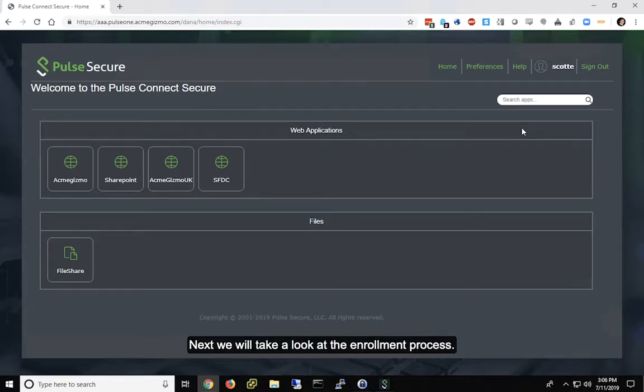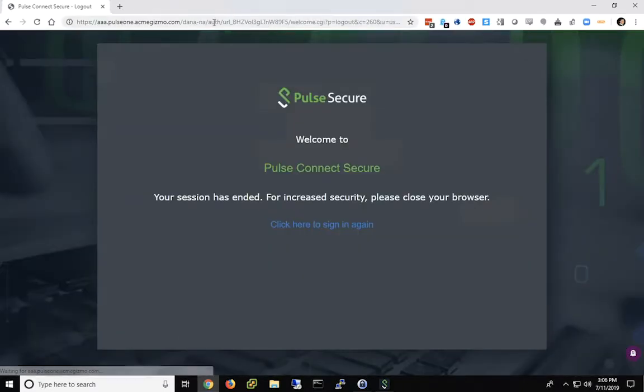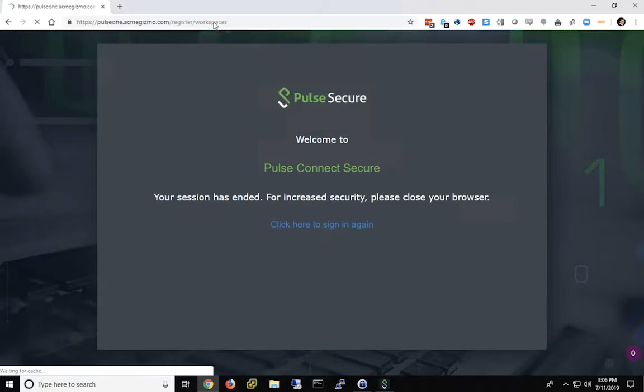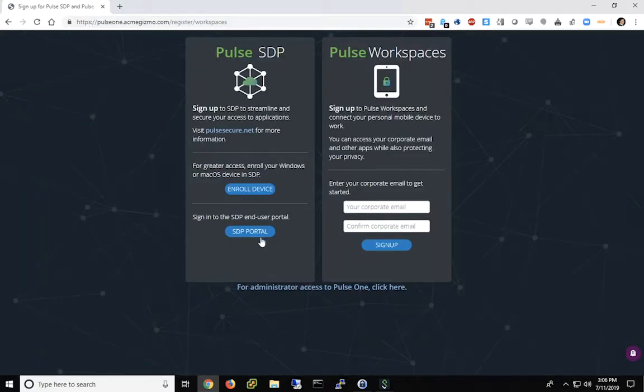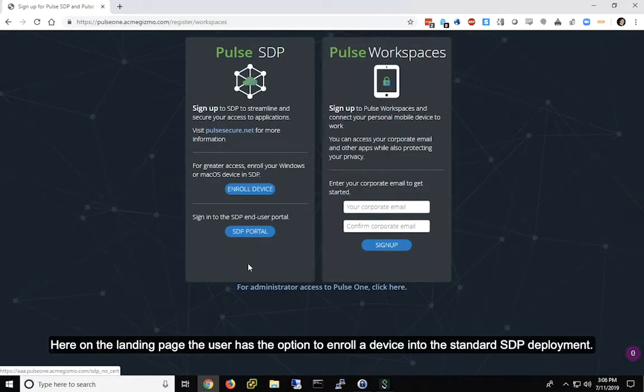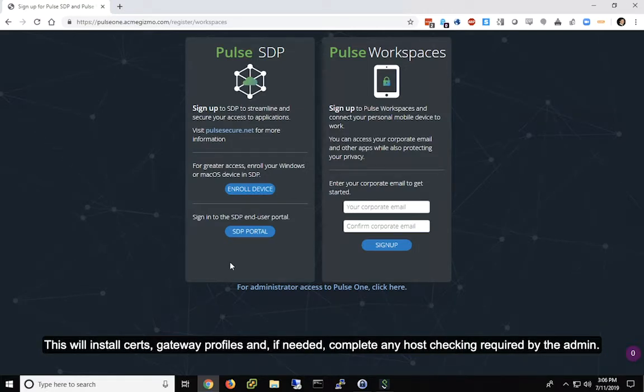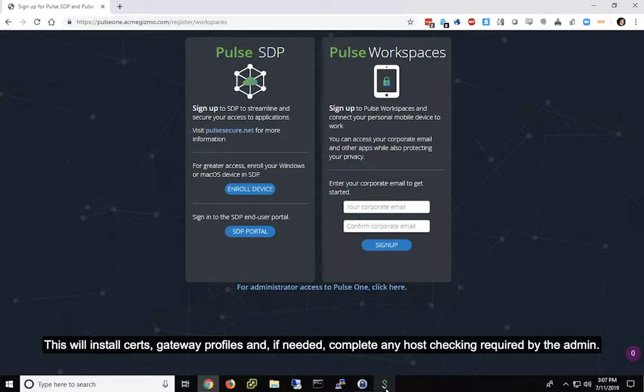Next, we'll take a look at the enrollment process. Here on the landing page, the user has the option to enroll a device in the standard SDP deployment. This will install certs, gateway profiles, and if needed, complete any host checking required by the admin.